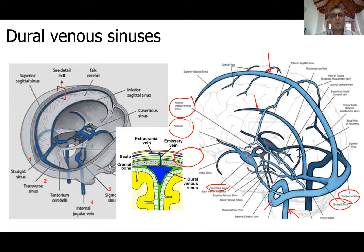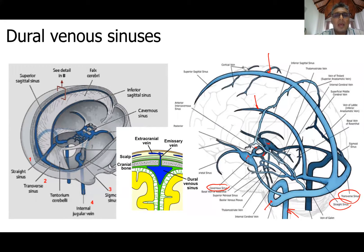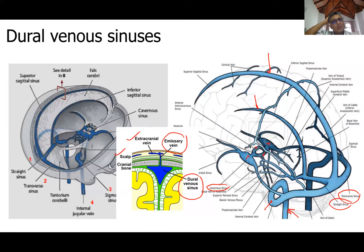In a coronal section of the head, you can see the scalp outside with extracranial veins in the scalp layer. There are veins called emissary veins connecting the extracranial veins to the dural venous sinuses — in this case, the superior sagittal sinus. Usually they don't exchange blood, but if there is an infection and the drainage gets blocked, there is a possibility that infected blood can drain into the sinus and infect it.